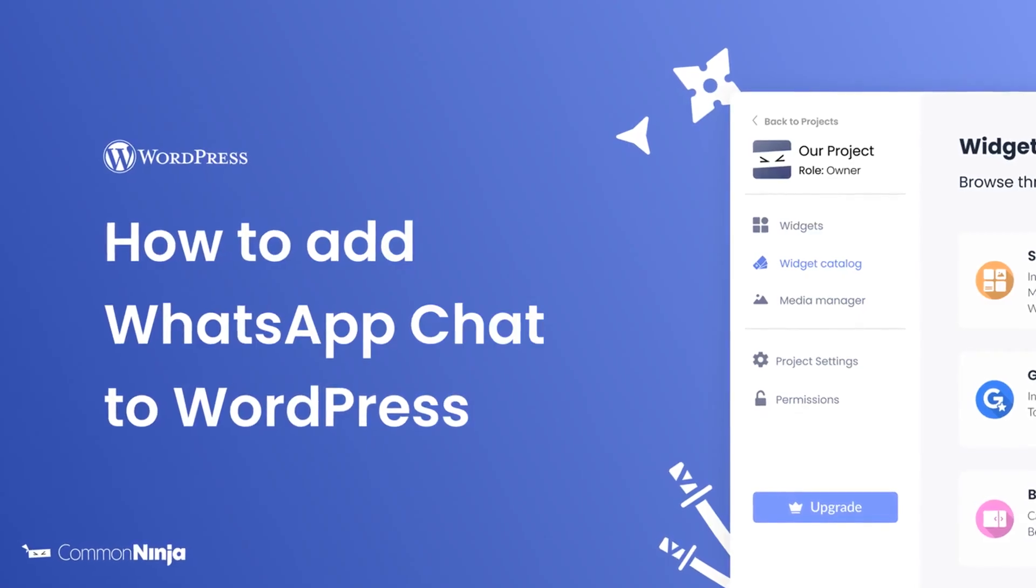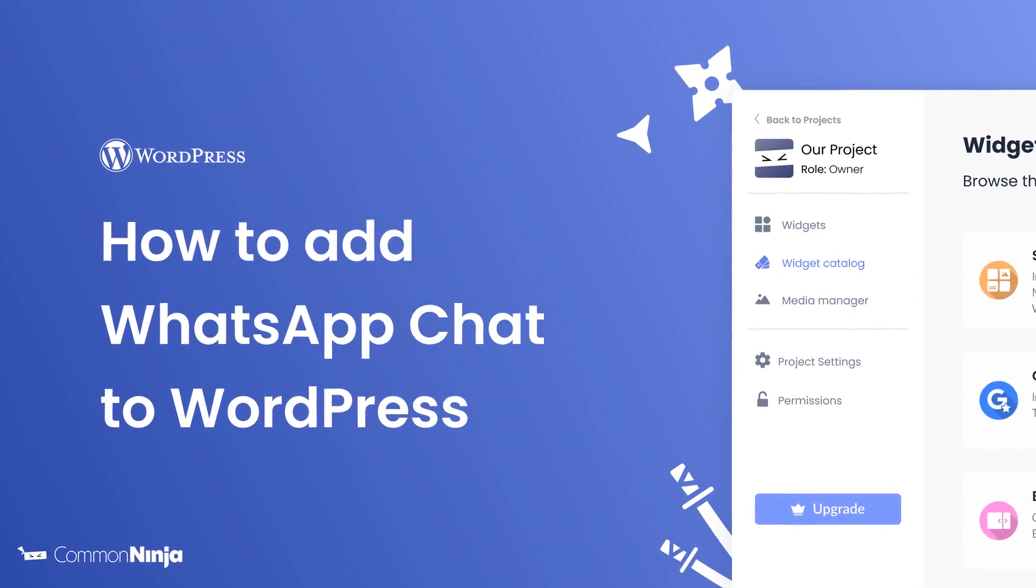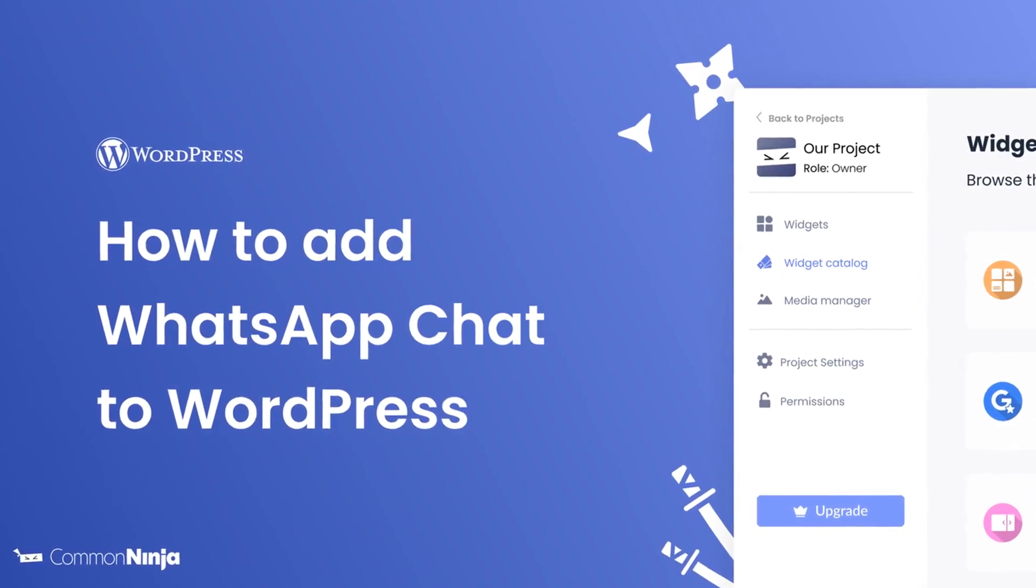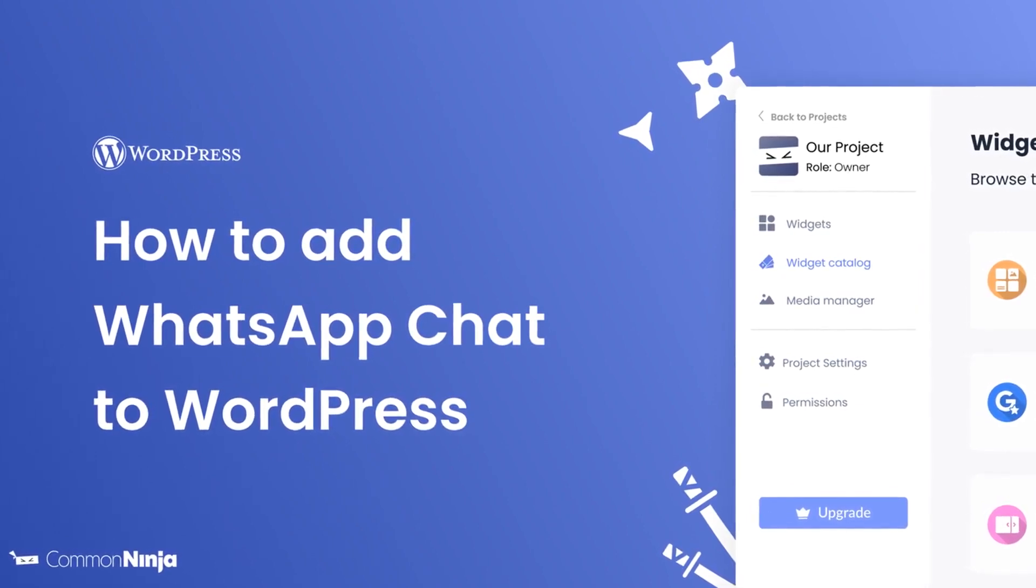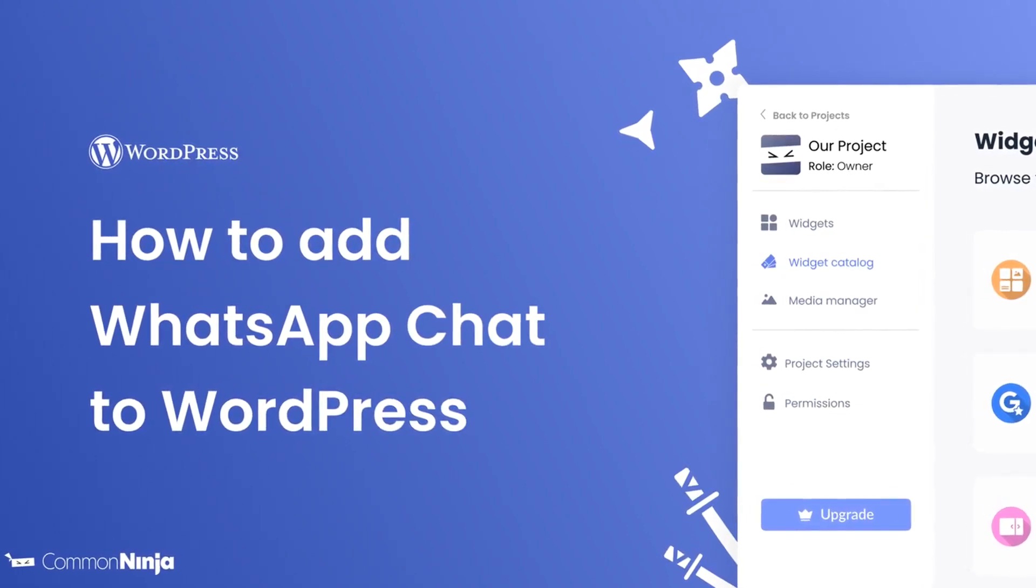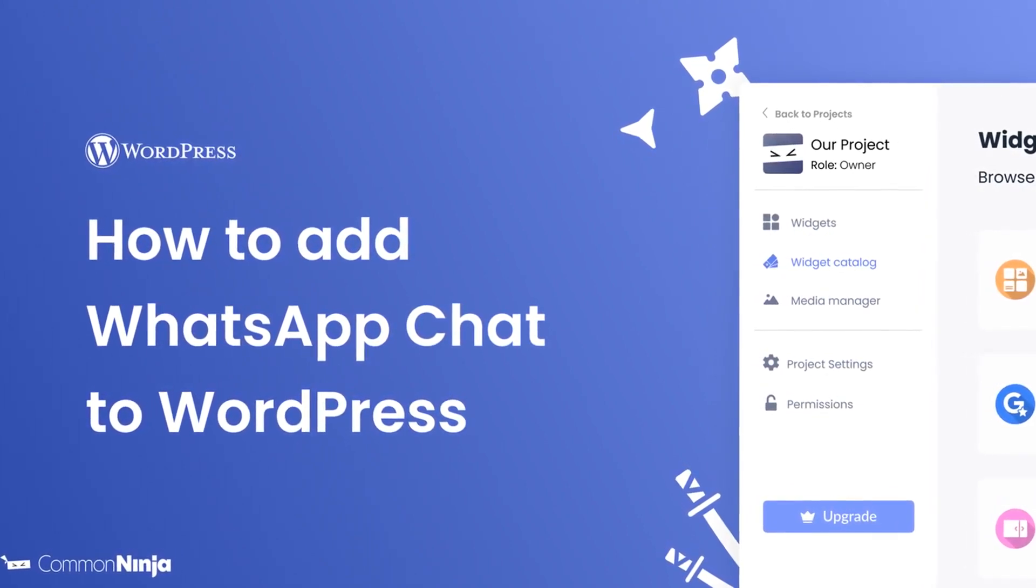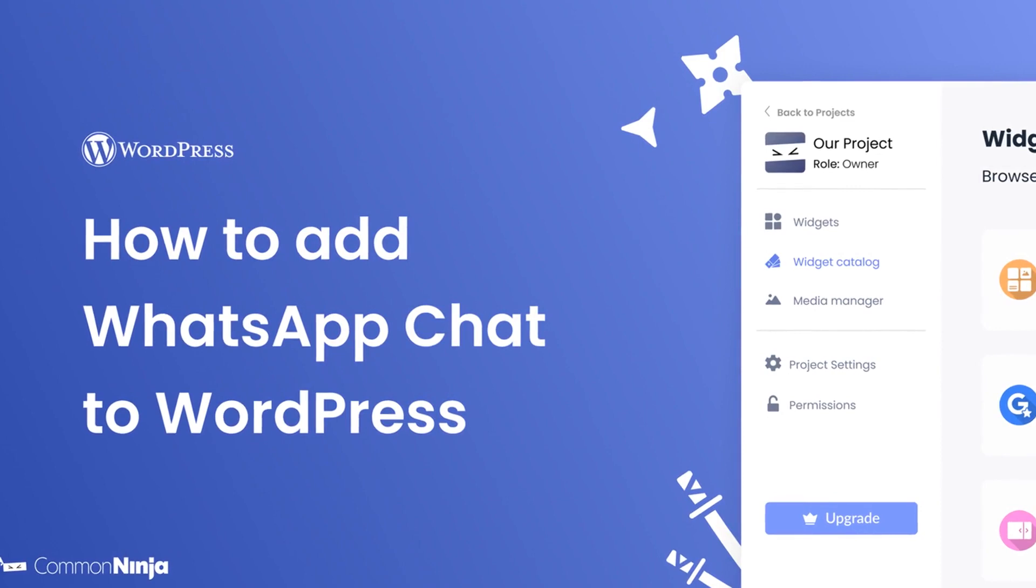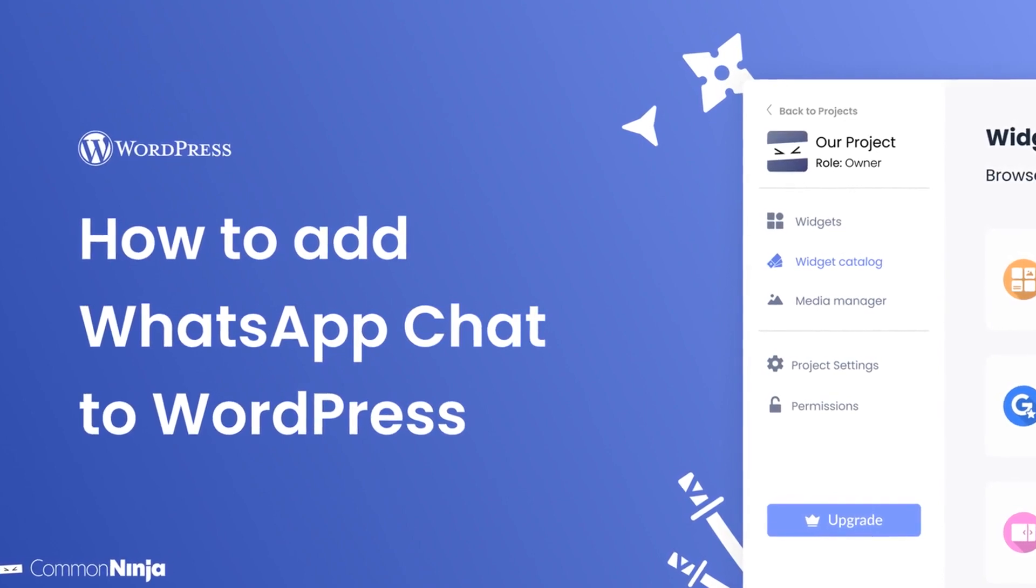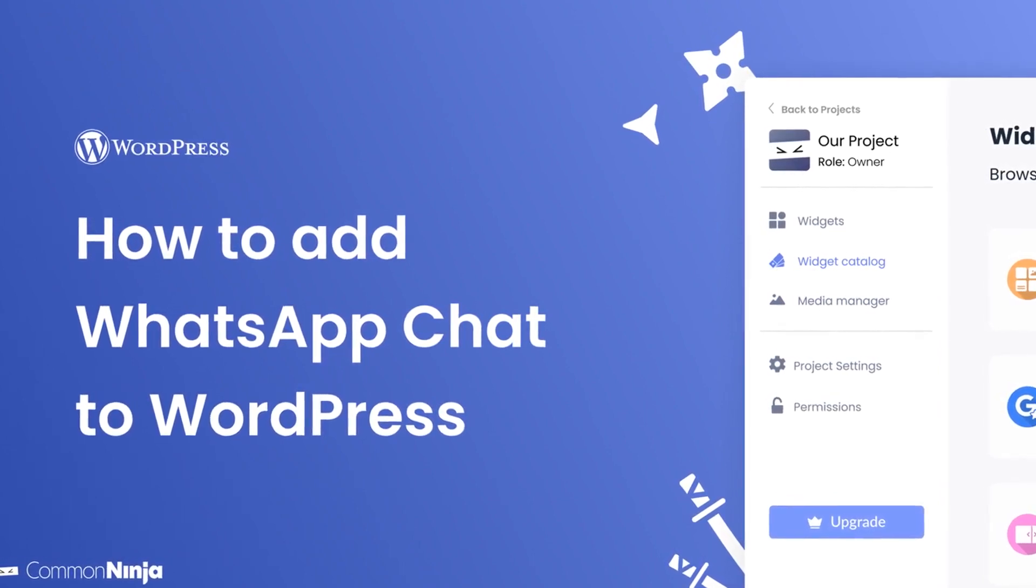Hi, my name is Daniel and in this video I'll show you how to create a WhatsApp chat widget and add it to a WordPress website. Let's get started.